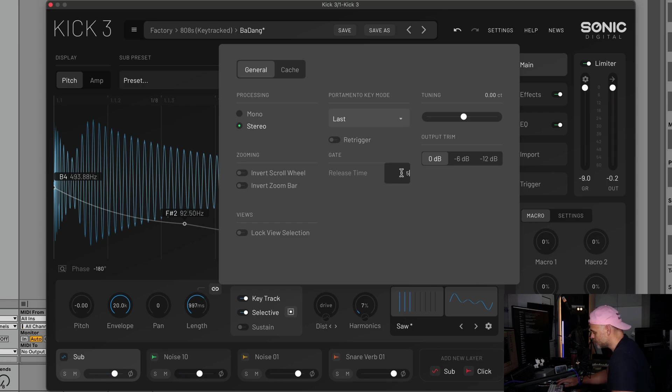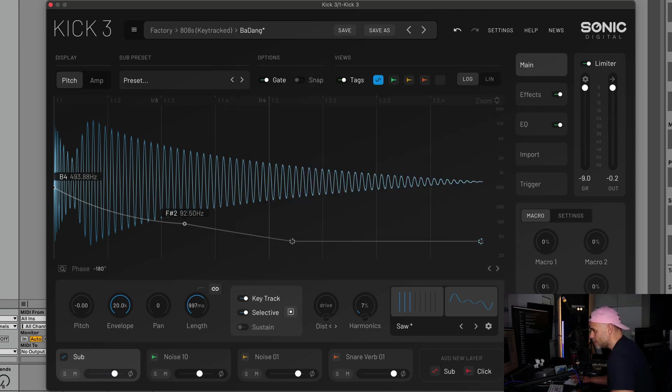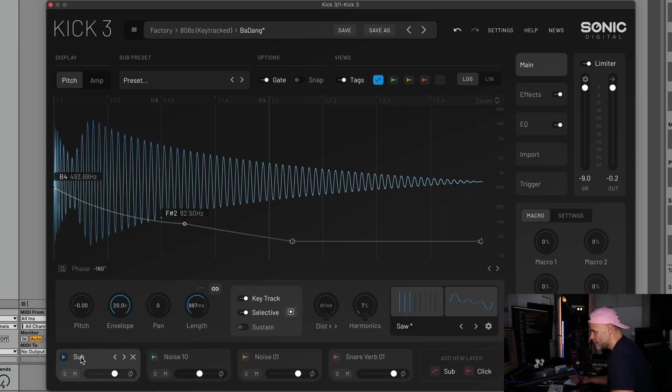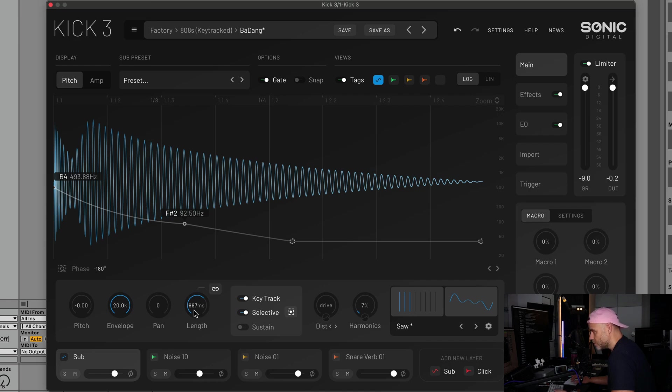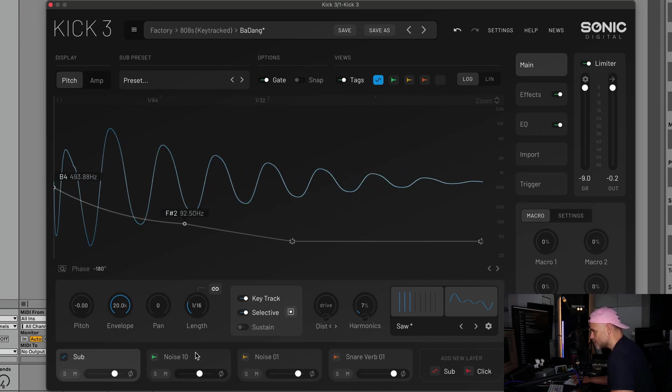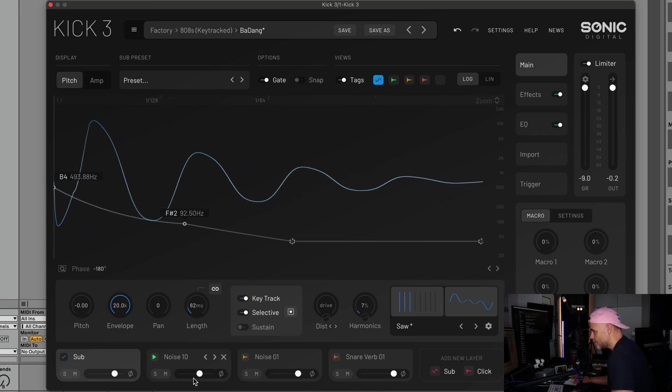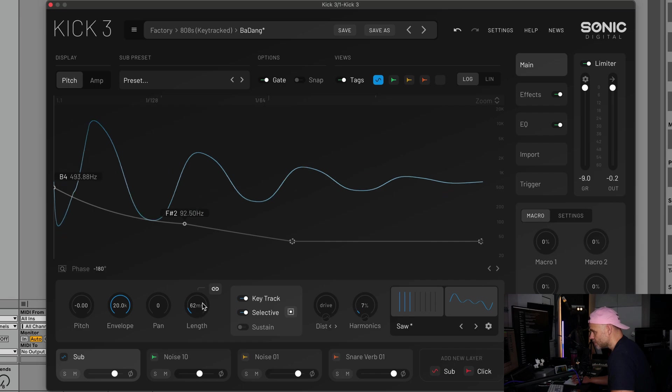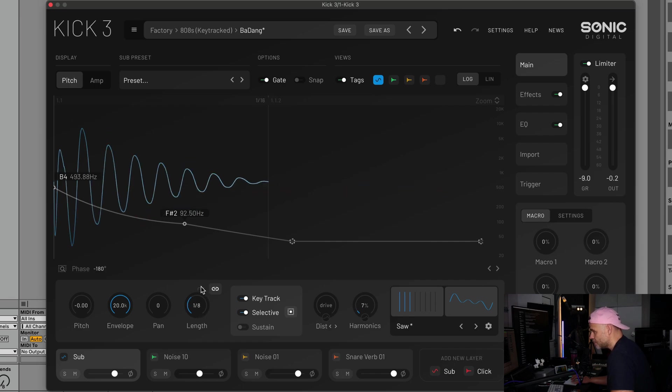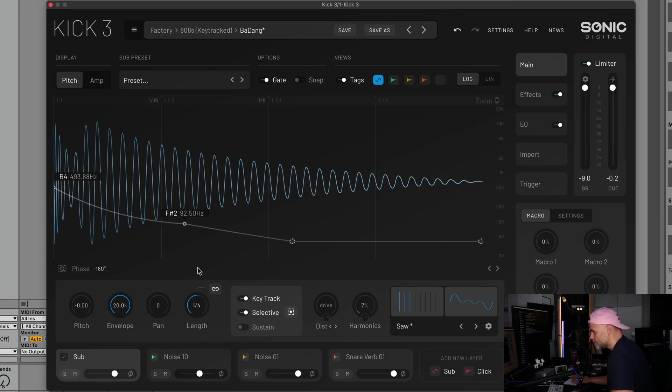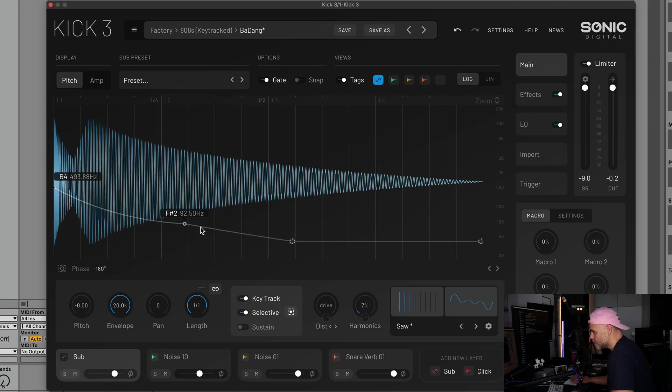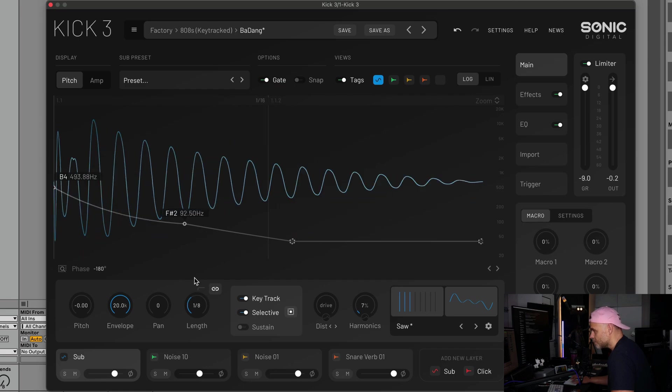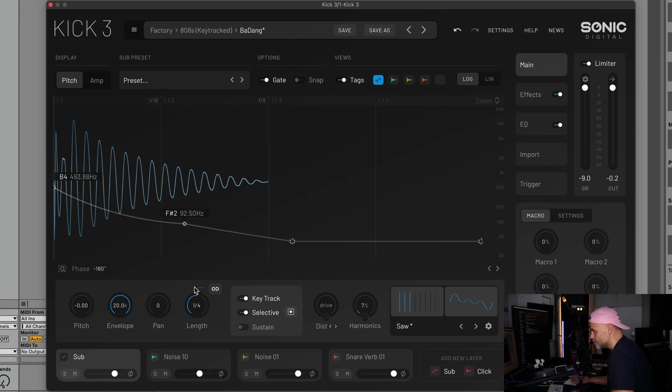Another improvement in the sub area - we have the length control. If you hold shift on your keyboard, you can now select beat grid markers. So if you want to set your length to one 16th, 32nd, 8th, quarter note, whatever it is you want to set it to for whatever reason.